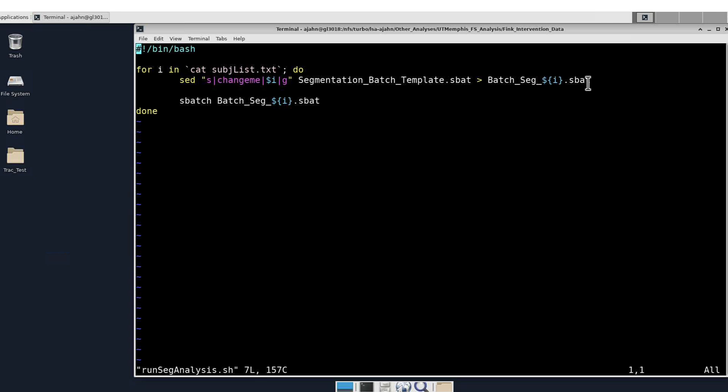This creates a new sbad file, which is then submitted using sbatch.